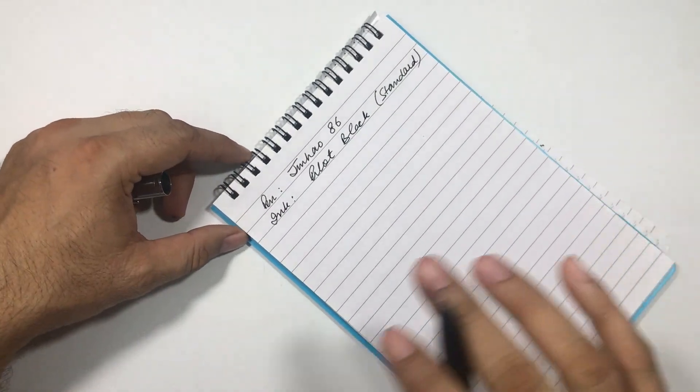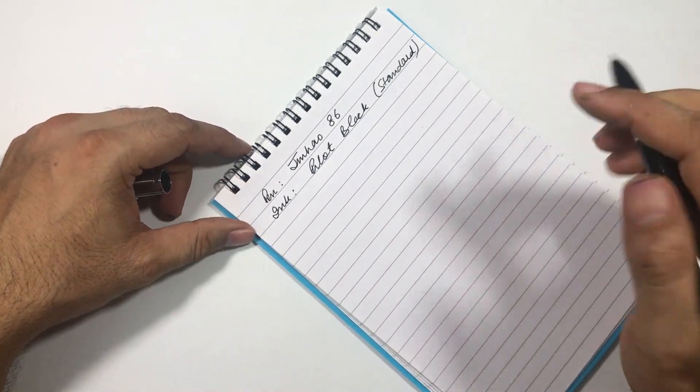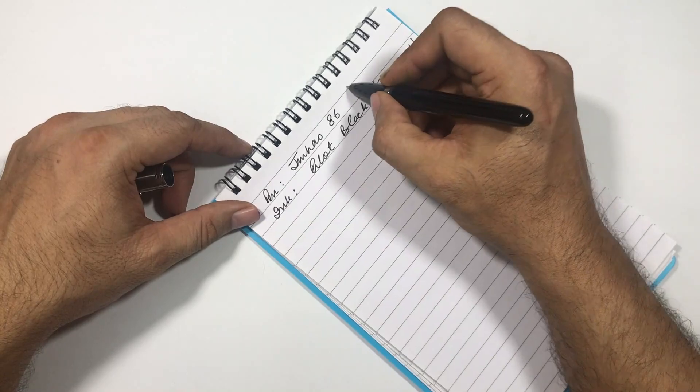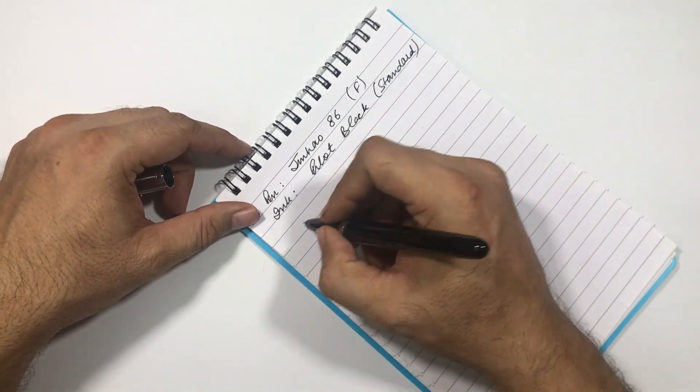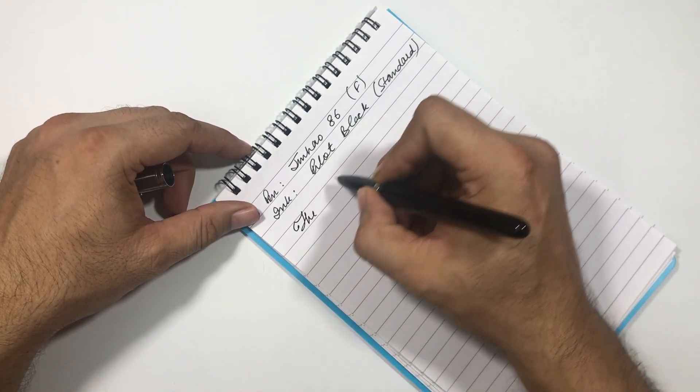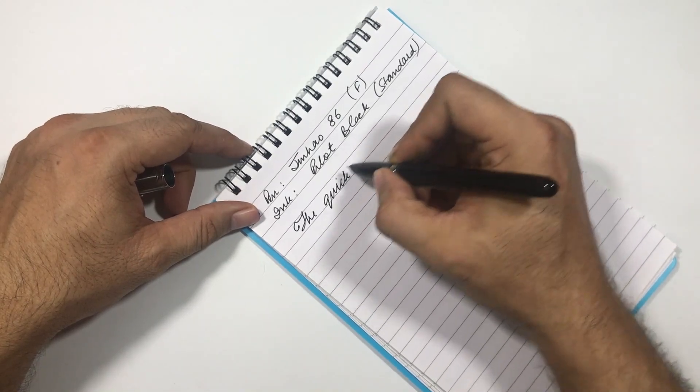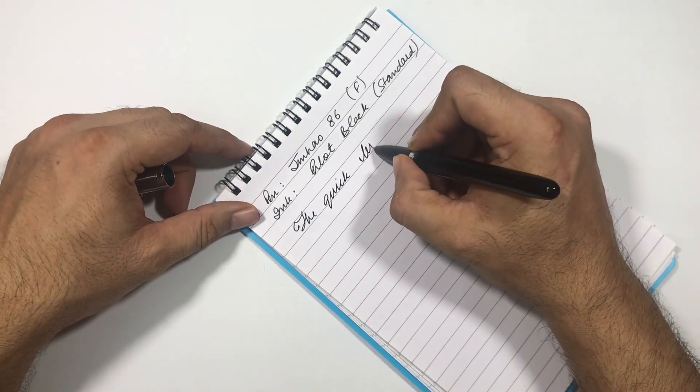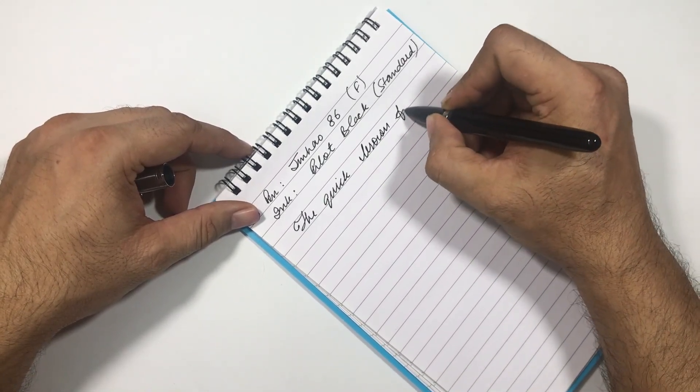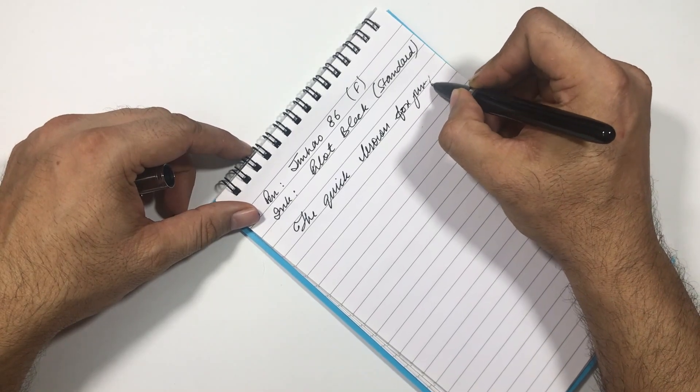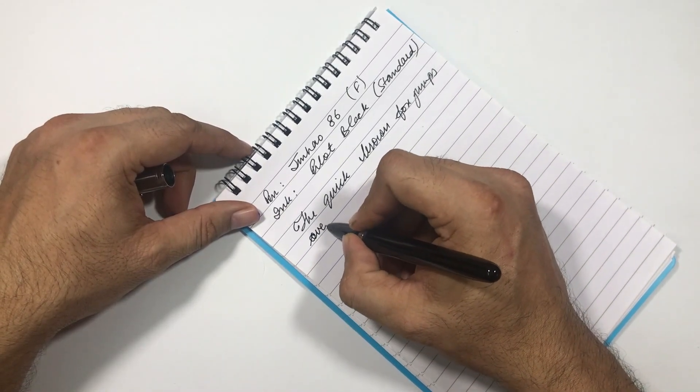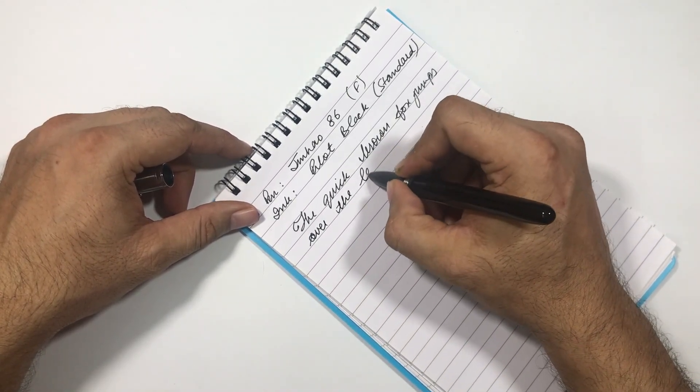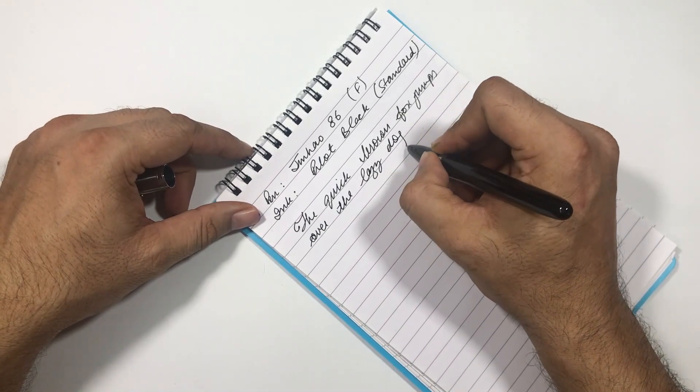And this is the juiciest fine nib that I've used. Let me write something.